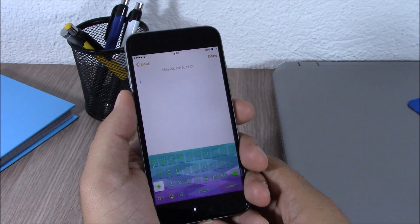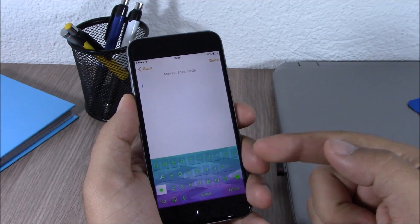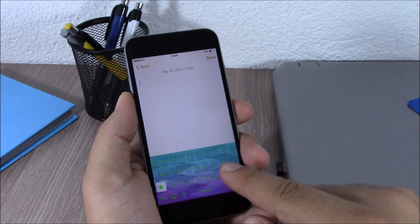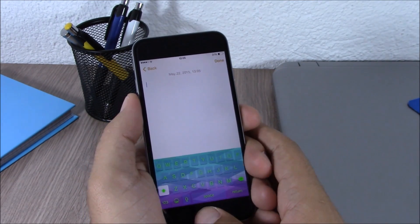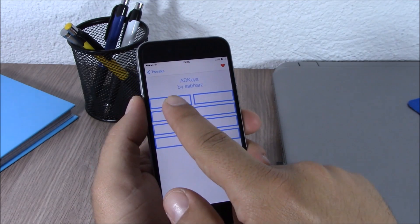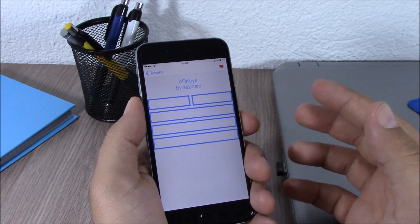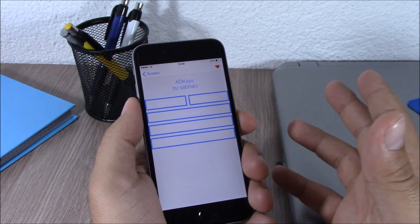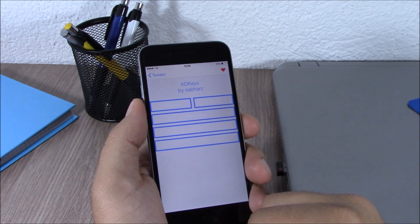Next up we have a tweak called Add Keys. This tweak allows you to add any of your images as the background of your keyboard. You can also change the color of the keys to any color you like, and you can do that simply by going to the settings of this tweak. Here you have the first button which allows you to select an image from your photo library and set it as the background of your keyboard, then just hit Save and it will save that photo as the background of your keyboard.